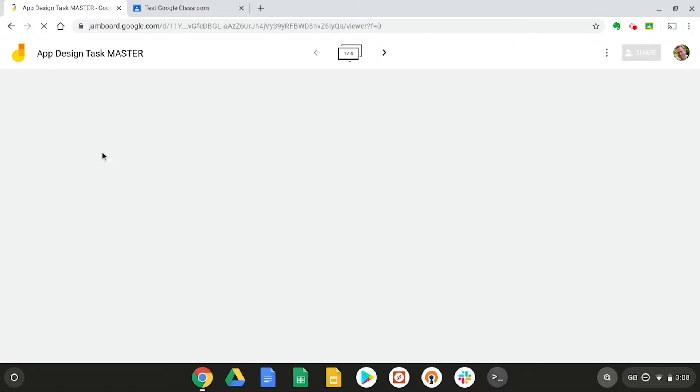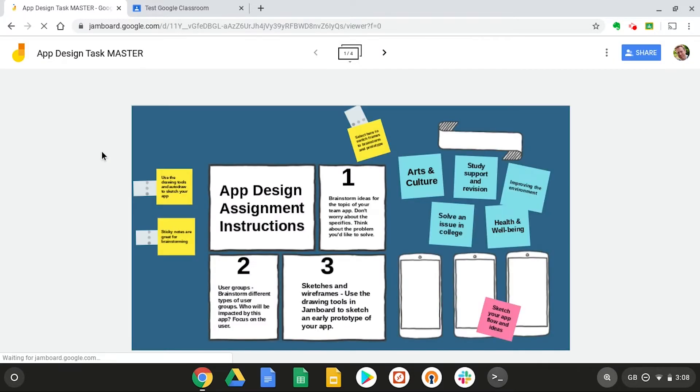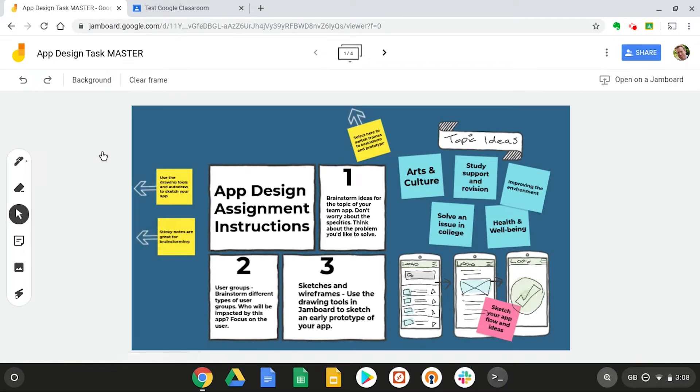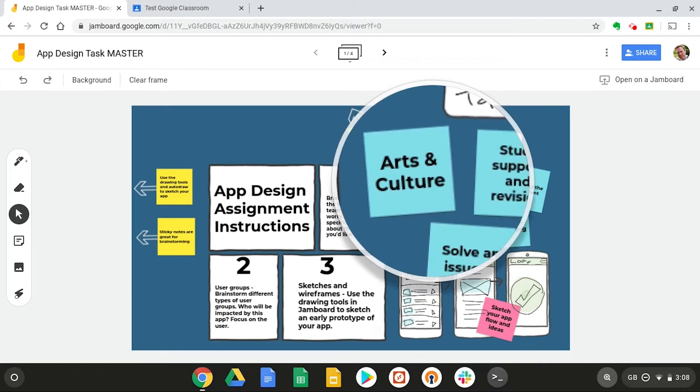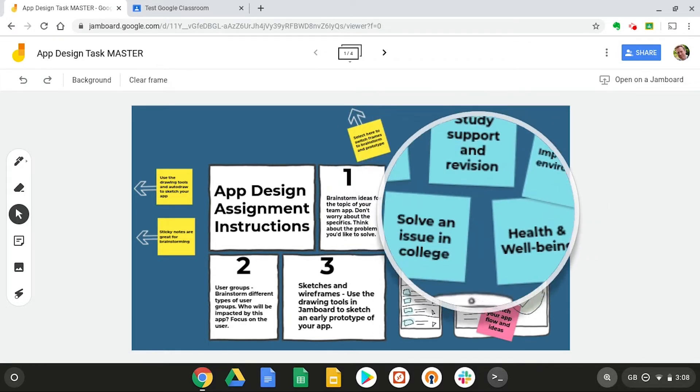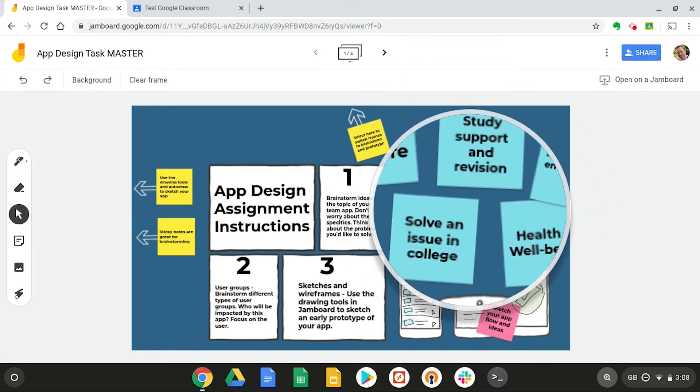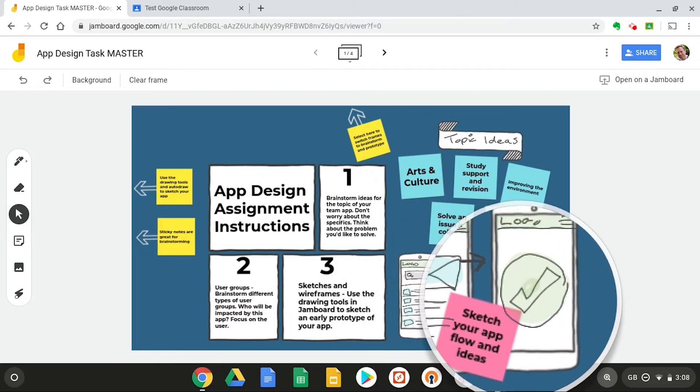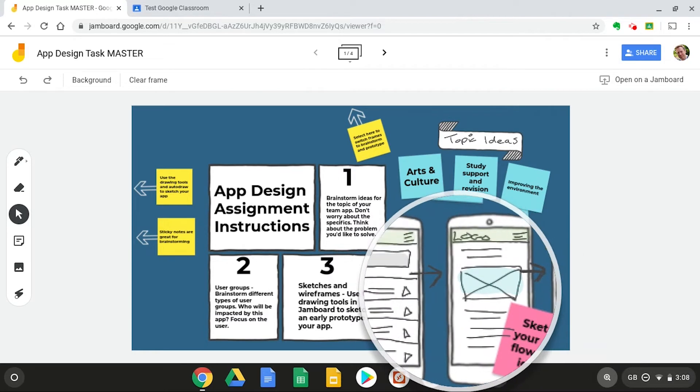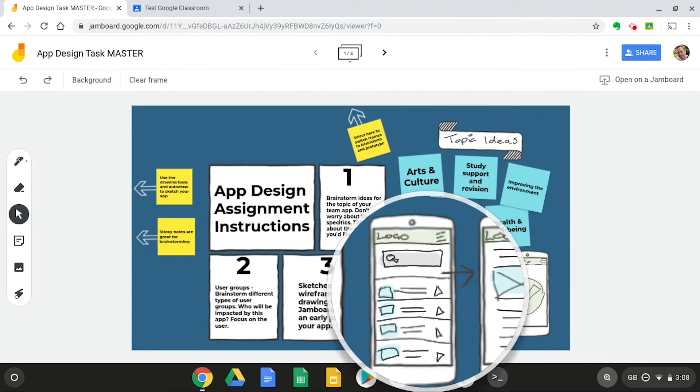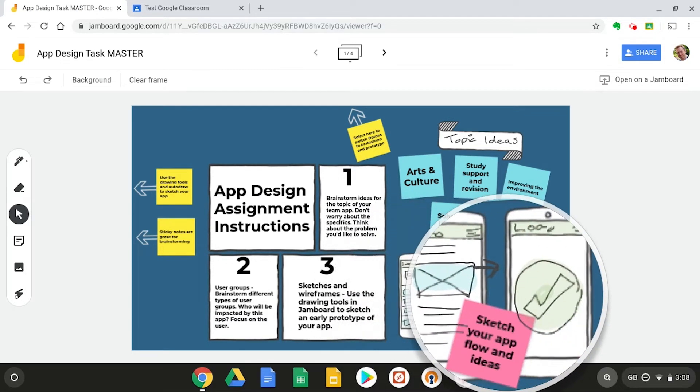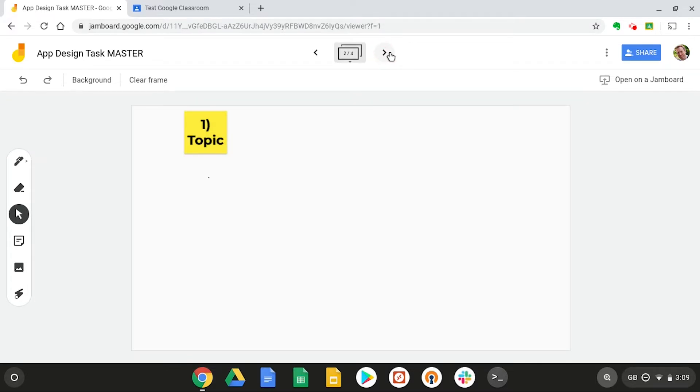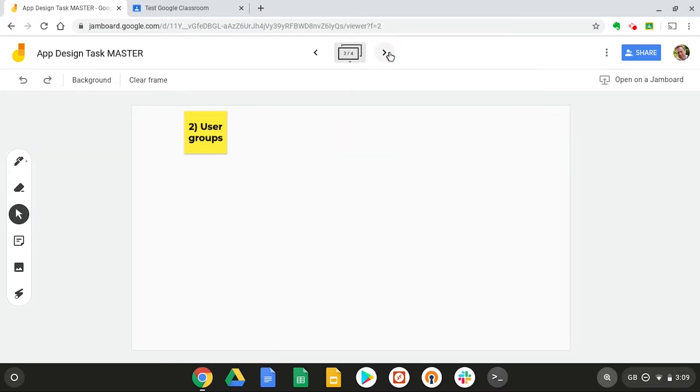This is actually a task I've done with our student digital leaders where we've looked at designing an app. And this is a task which Jamboard really lends itself to, as you have the sticky notes which are great for brainstorming. And we've got the excellent sketching tools which are great for drawing our app ideas. They've also created several frames for the students to be able to brainstorm and sketch their apps.